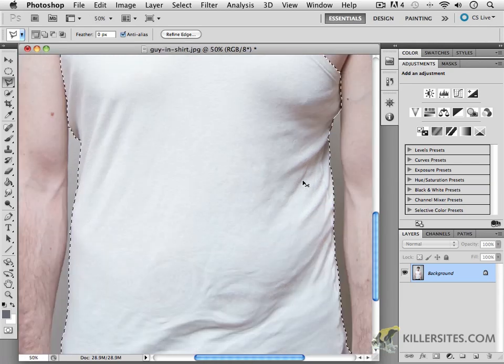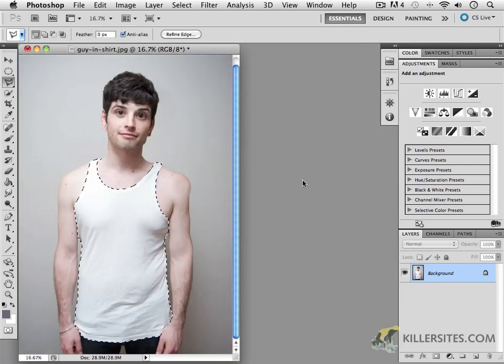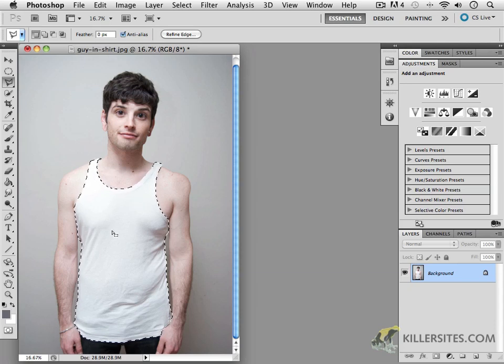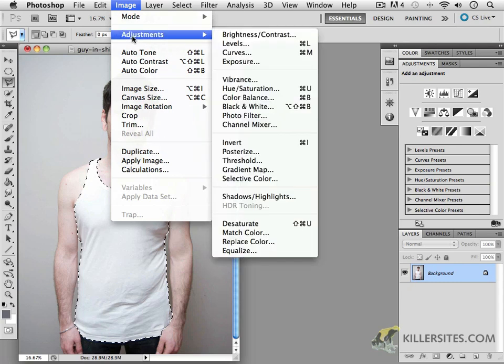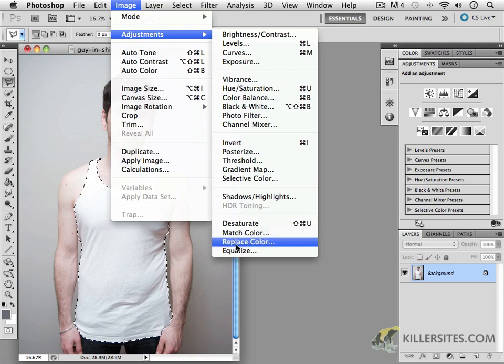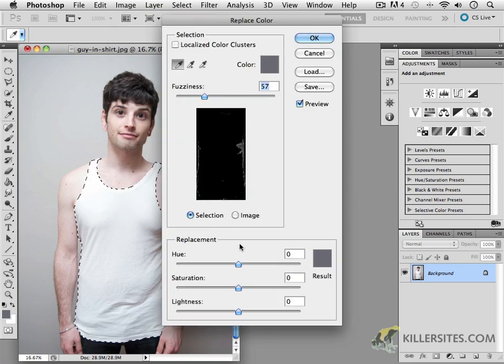Press Command or Control minus to zoom out a little bit. Now we've got all of these elements included very nicely. Go to Image Adjustments. You might be asking: can I make an adjustment layer? No, you can't. This is something that is applied directly through the adjustments at the top of the menu. So come to Replace Color.